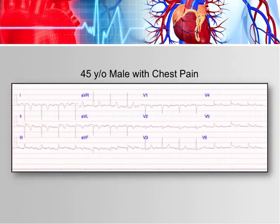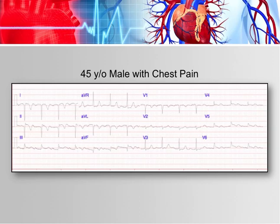Take a look at this 12-lead EKG. It's from a 45-year-old male who is experiencing chest pain. Given what you know now about EKG interpretation, I want you to think about what you would do for this patient based on this 12-lead alone — what sort of actions would you take and what type of treatment you would provide.